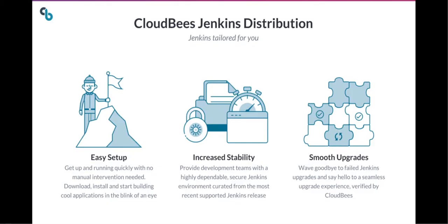With CloudBees Jenkins Distribution, you get an easier-to-use and easier-maintained Jenkins. You get easier setup, so don't worry about infrastructure and software. Everything is set up for you and installed automatically in just a few minutes.